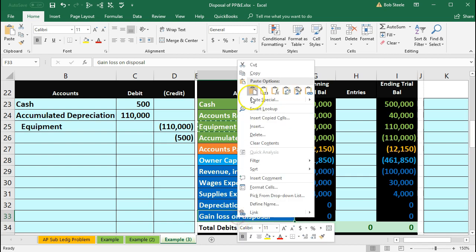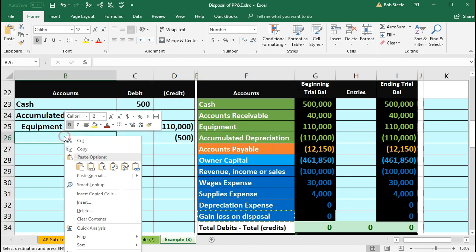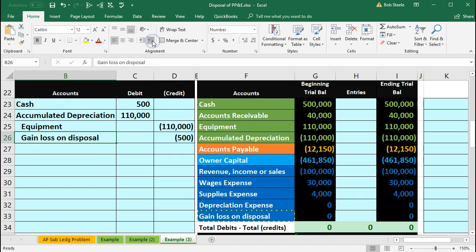I'm going to copy this. Right click and copy. Put that in B26. Right click and paste. One, two, three. Then we'll increase the indenting. Go into the home tab, Alignment, Increase indenting. And then let's post this one.